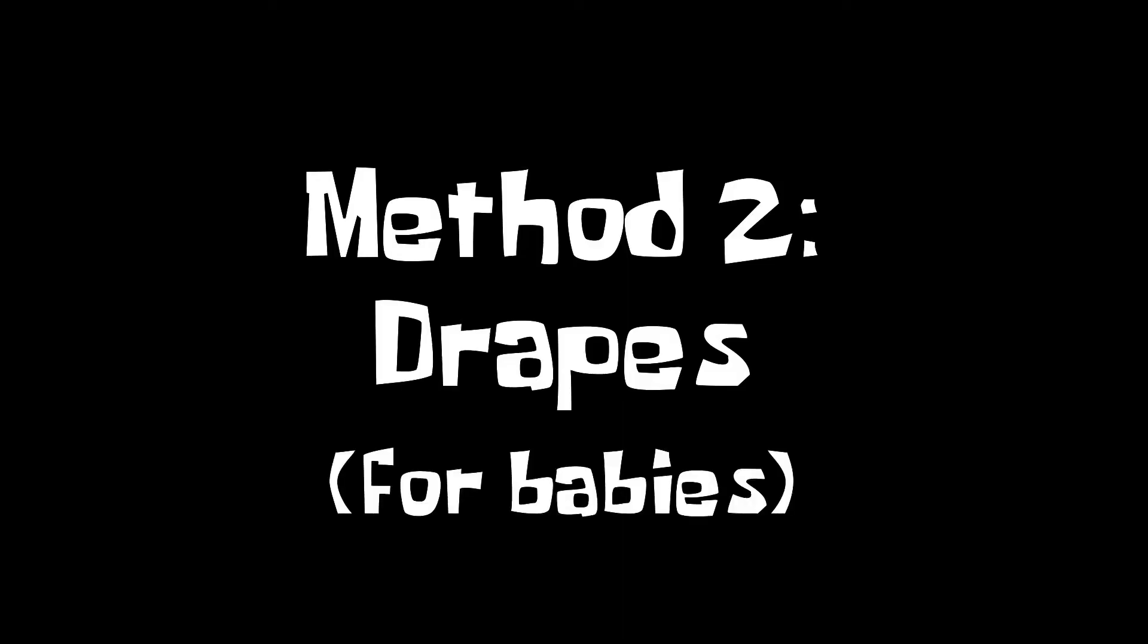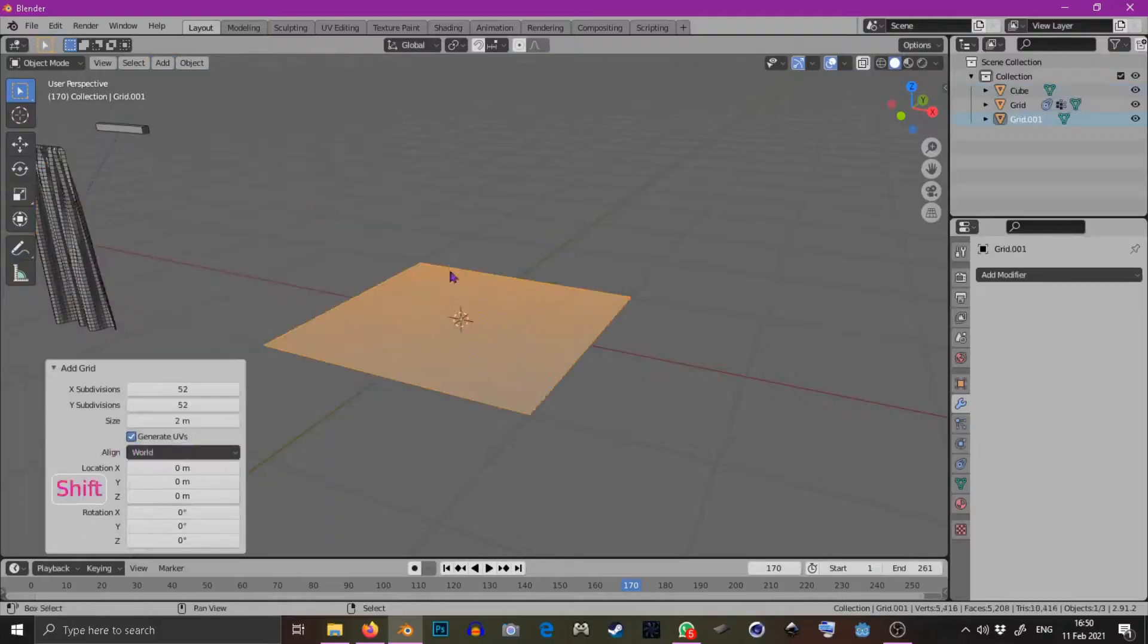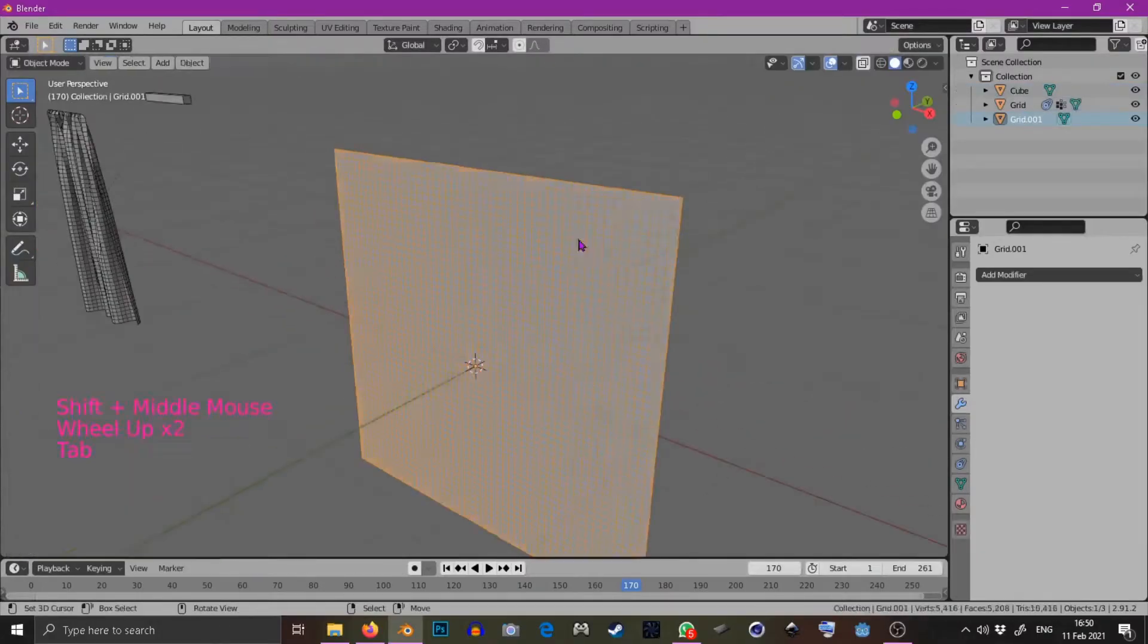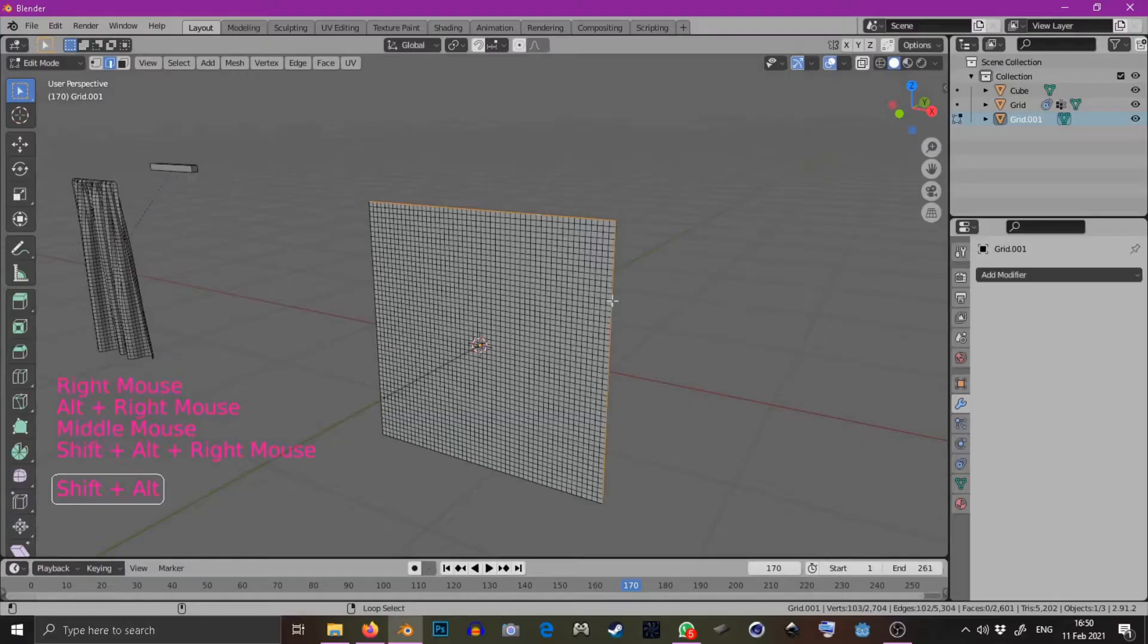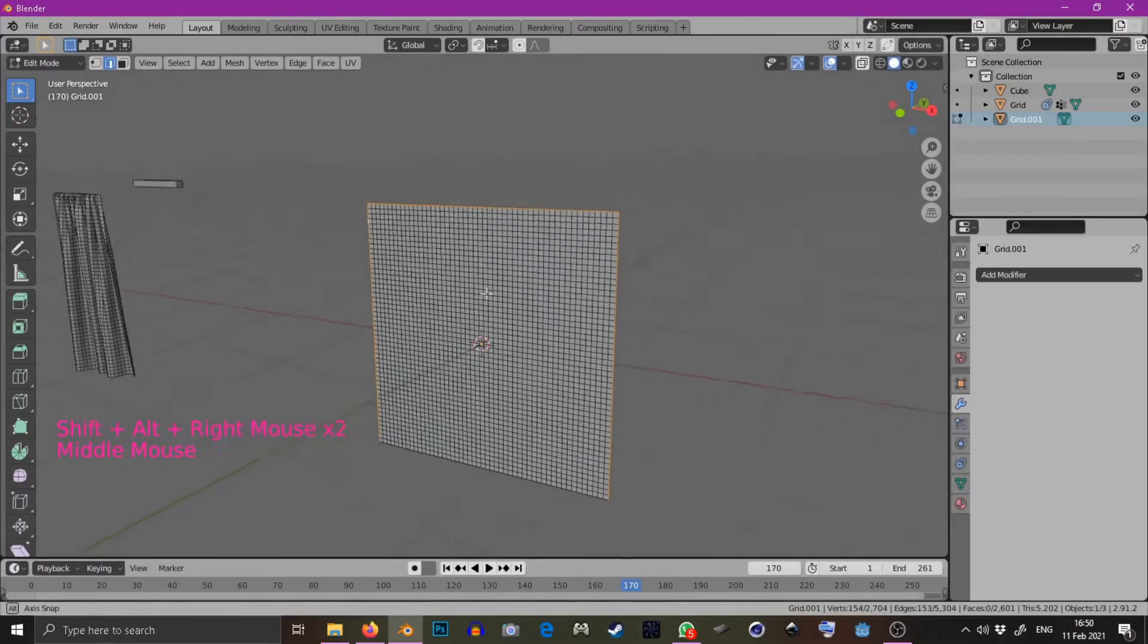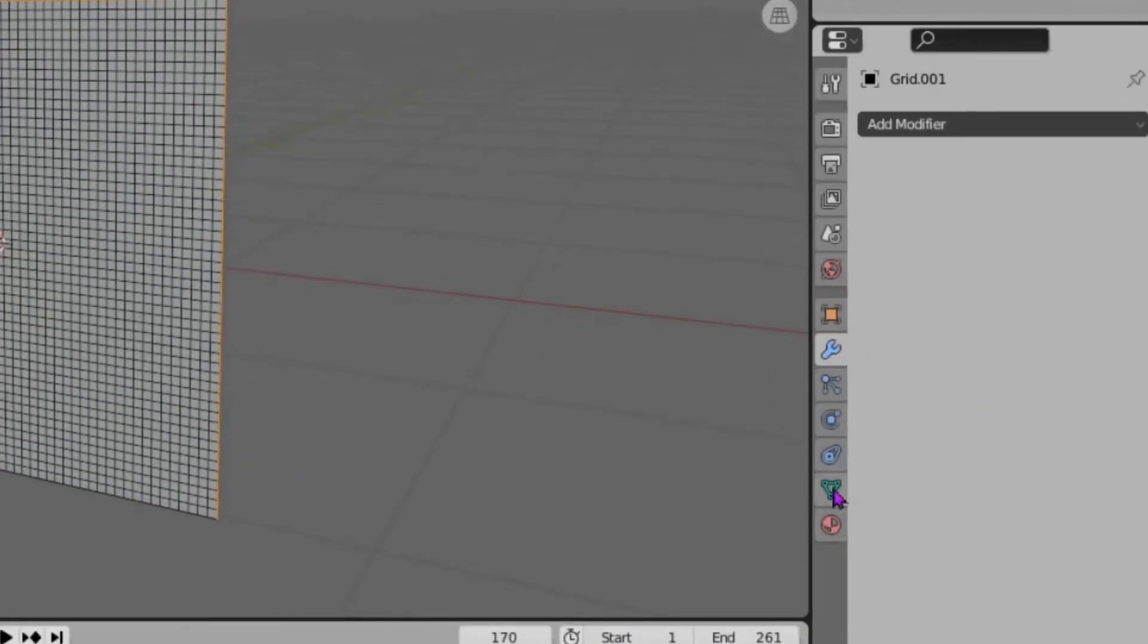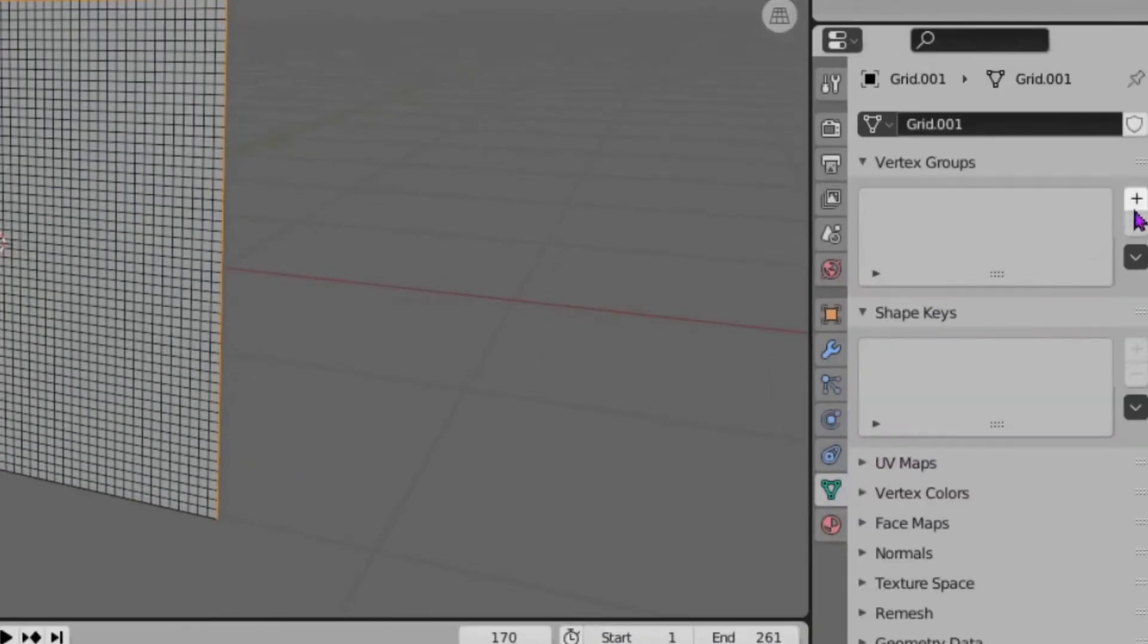Method de drepes for babies. Add a grid like before and select the side edges as well as the top edges. Add all of those to a new vertex group.